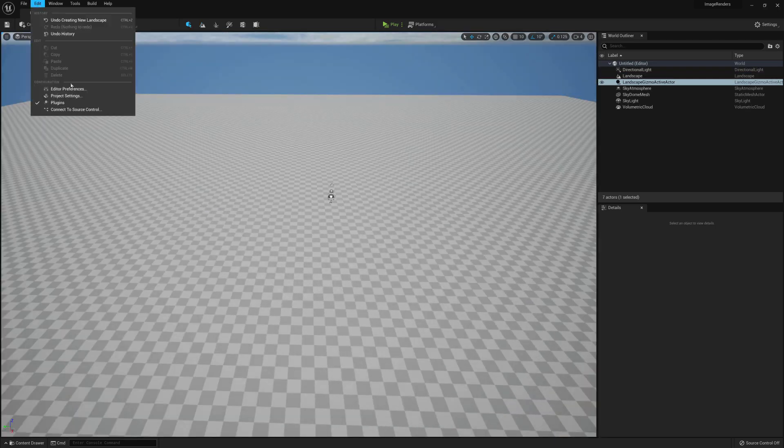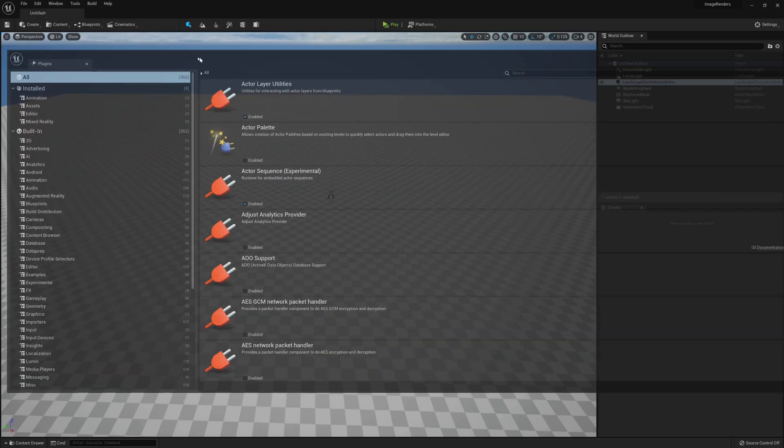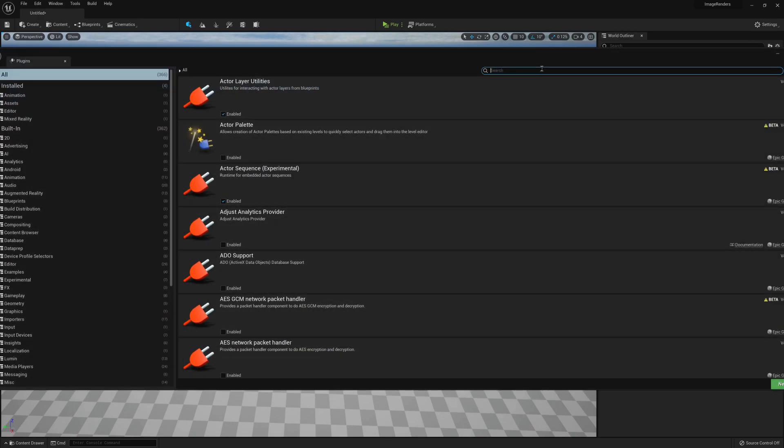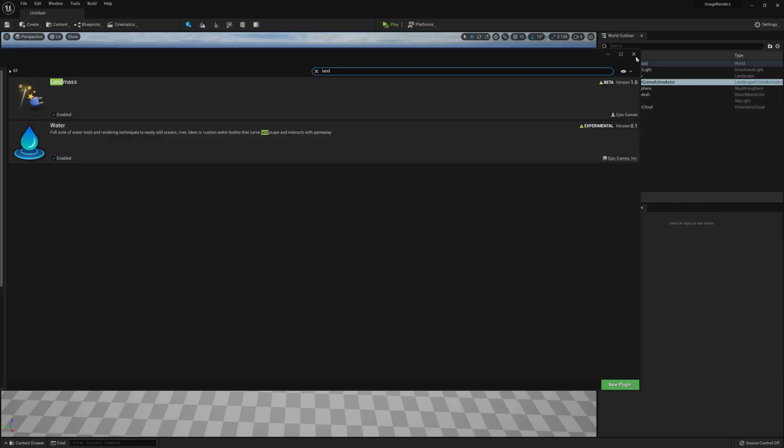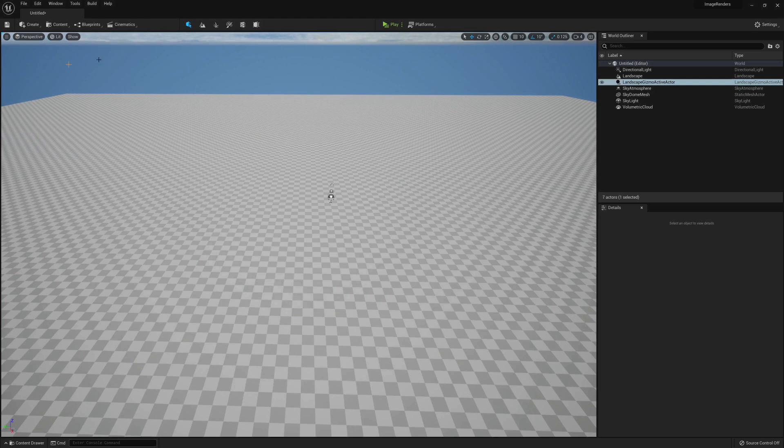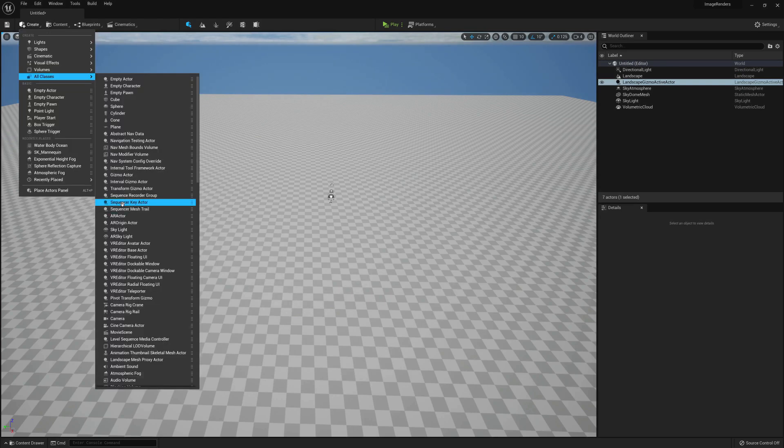Go to Edit Plugins and make sure Landmass and Water is enabled, then restart Unreal Engine if required.